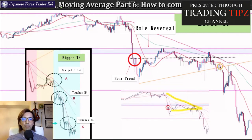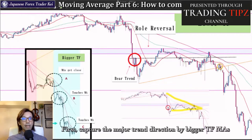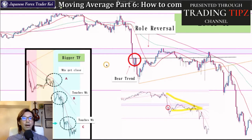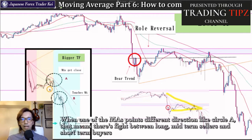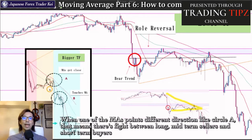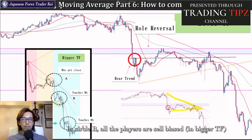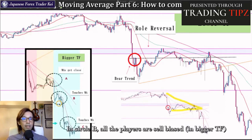So again, first you capture the trend direction on the bigger timeframe chart using moving averages and confirm which direction the market is moving. If they are all aligned to the same direction, the trend is steady towards that direction, like in today's example. But when one of the MAs is moving differently — like in Circle A where the short-term MA is pointing up while the mid-term and long-term MAs are pointing downward — you need to realize the market is in a fight between short-term longs and mid-to-long-term shorts. In today's case on Circle B, all the players are sell-biased, so you simply look for a great selling edge on the market by looking at the lower timeframe chart.